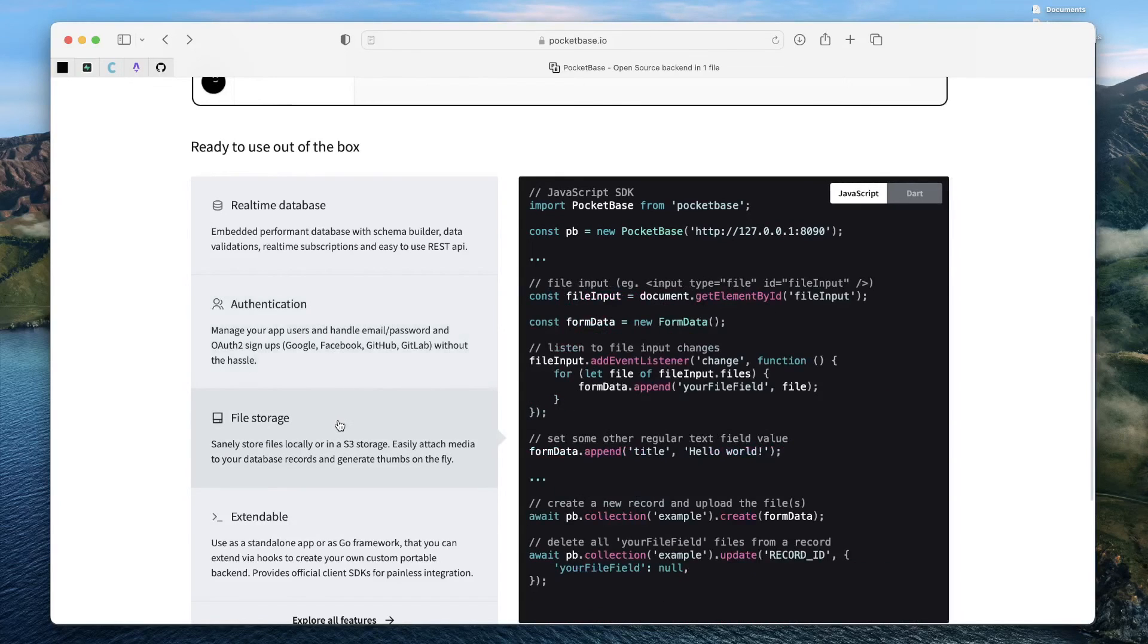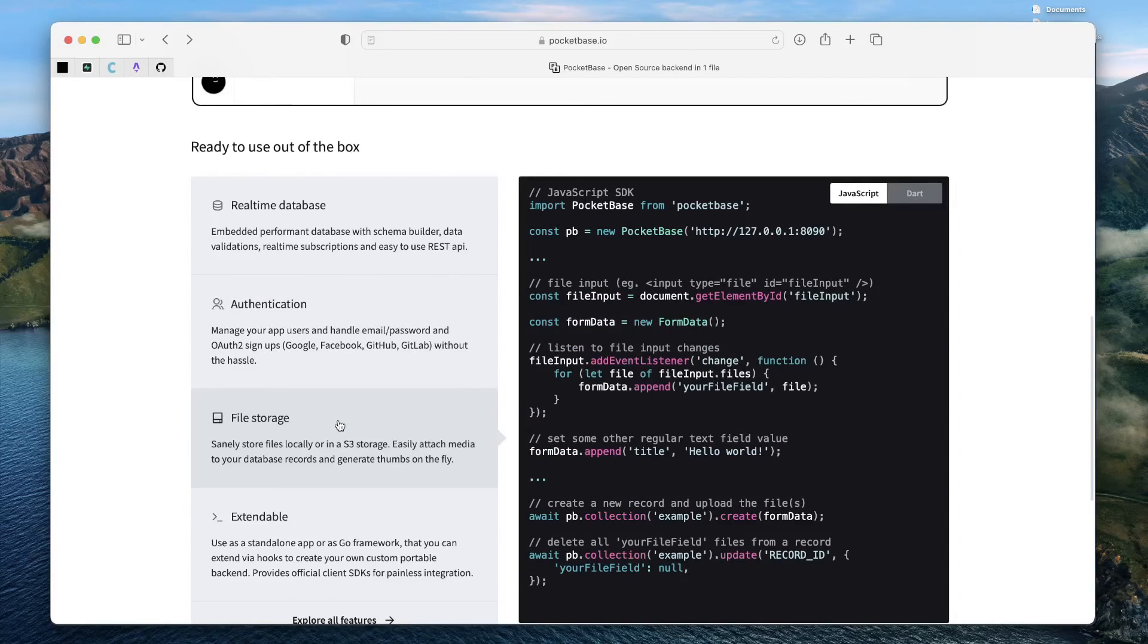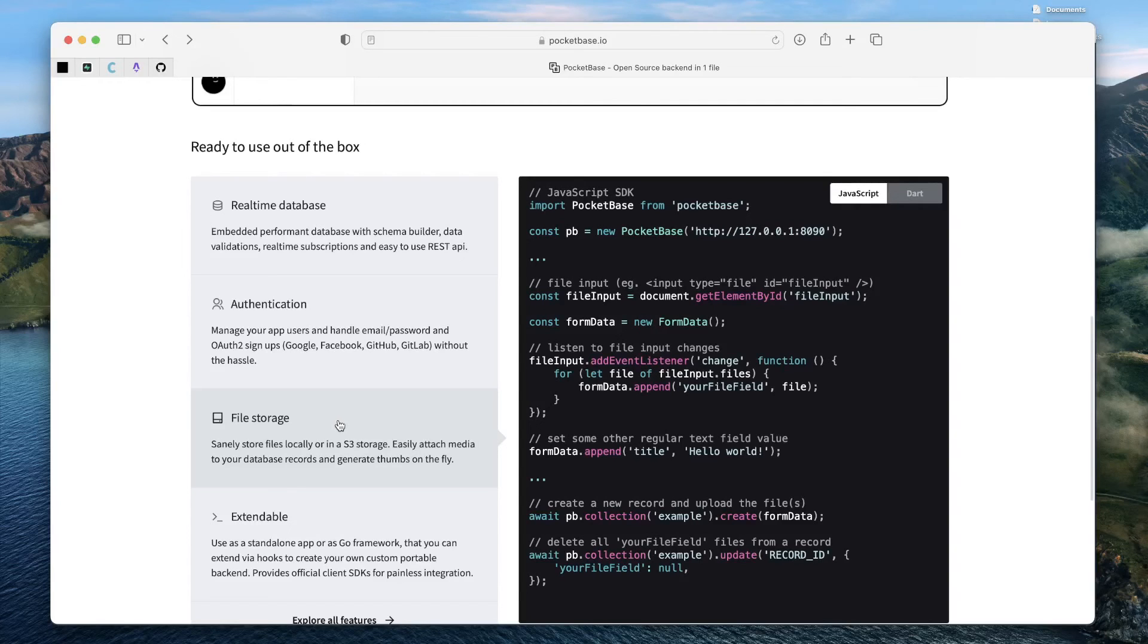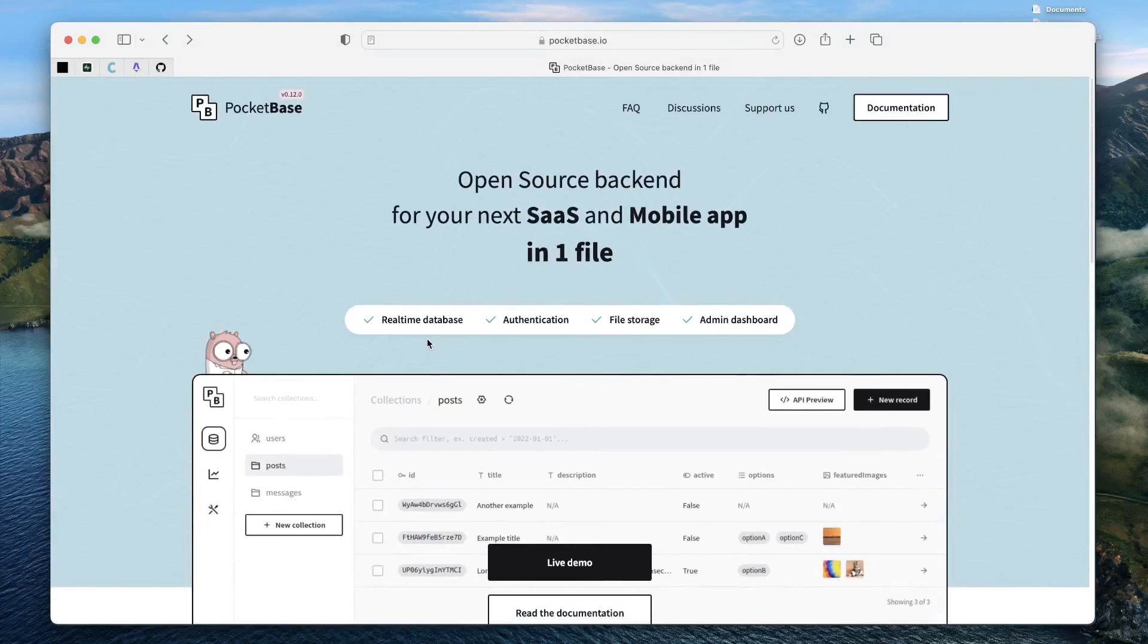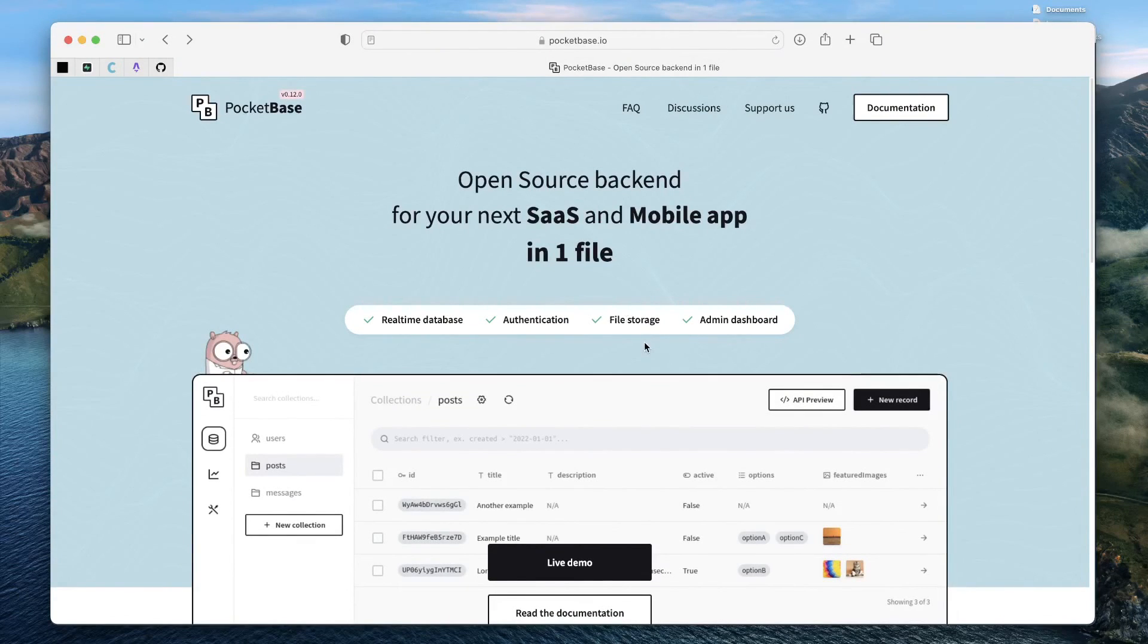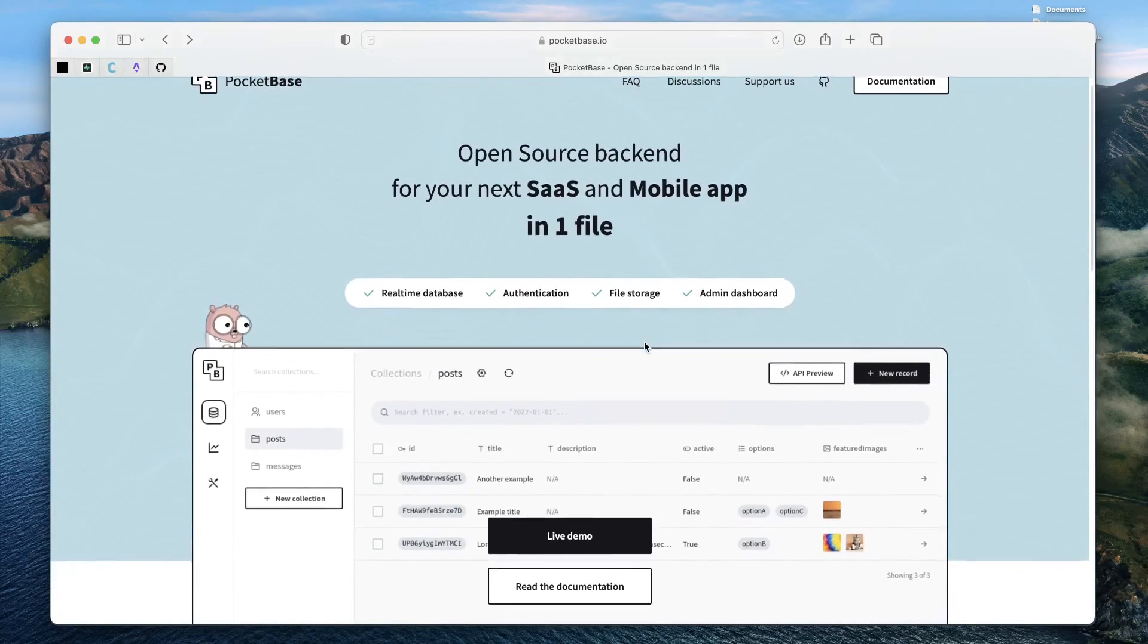Besides authentication, you have functionality to support file uploads, which can be locally persisted or could be directly uploaded to S3 storage. Plus, on top of it, besides real-time database, authentication, file storage, there's the admin dashboard.